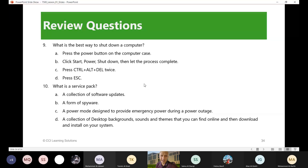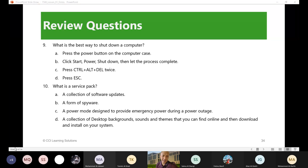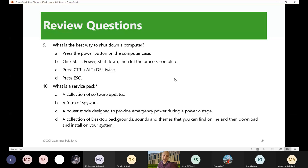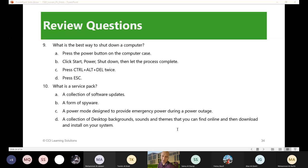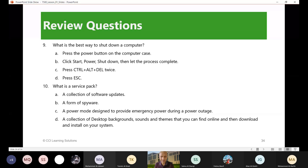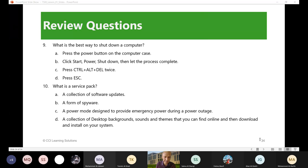So what is the best way to shut down a computer? I will not ask this question anymore, it's very simple. Click start, power, shut down, then let the process complete. So start and then shut down power, this is the best way to turn off the computer. What is a service pack? A collection of software updates, a form of spyware, a power mode designed to provide emergency? The answer to this is number or letter A, a collection of software updates. So thank you very much to those who participated.